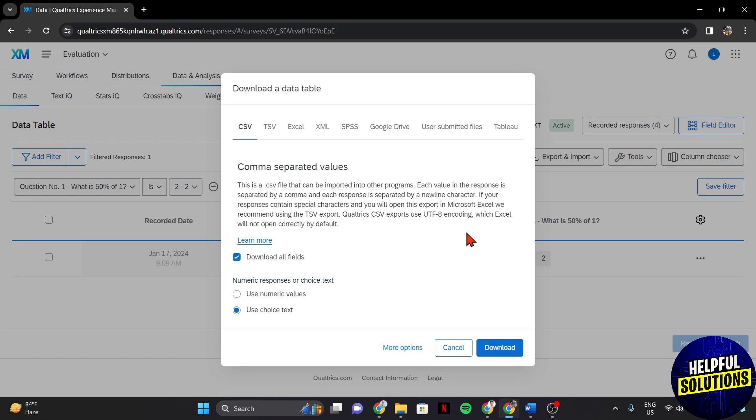That's how you can view survey responses in Qualtrics. If you found this video helpful, please don't forget to subscribe to our channel for more tutorial videos like this. Thanks for watching!